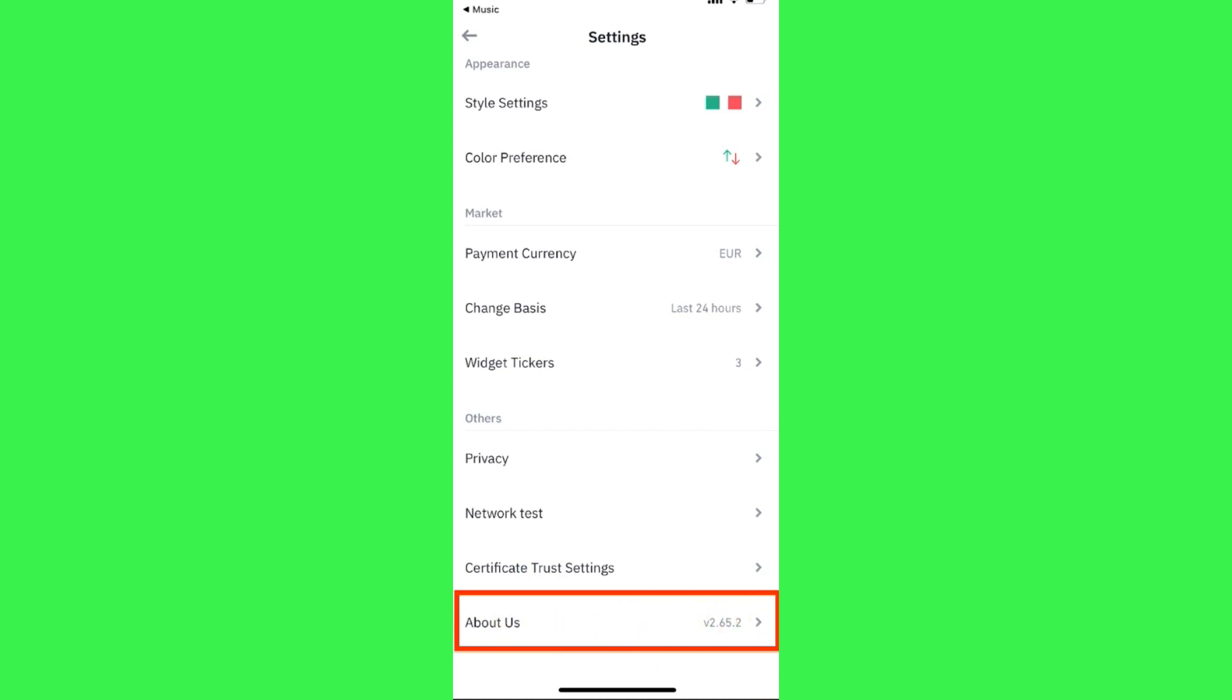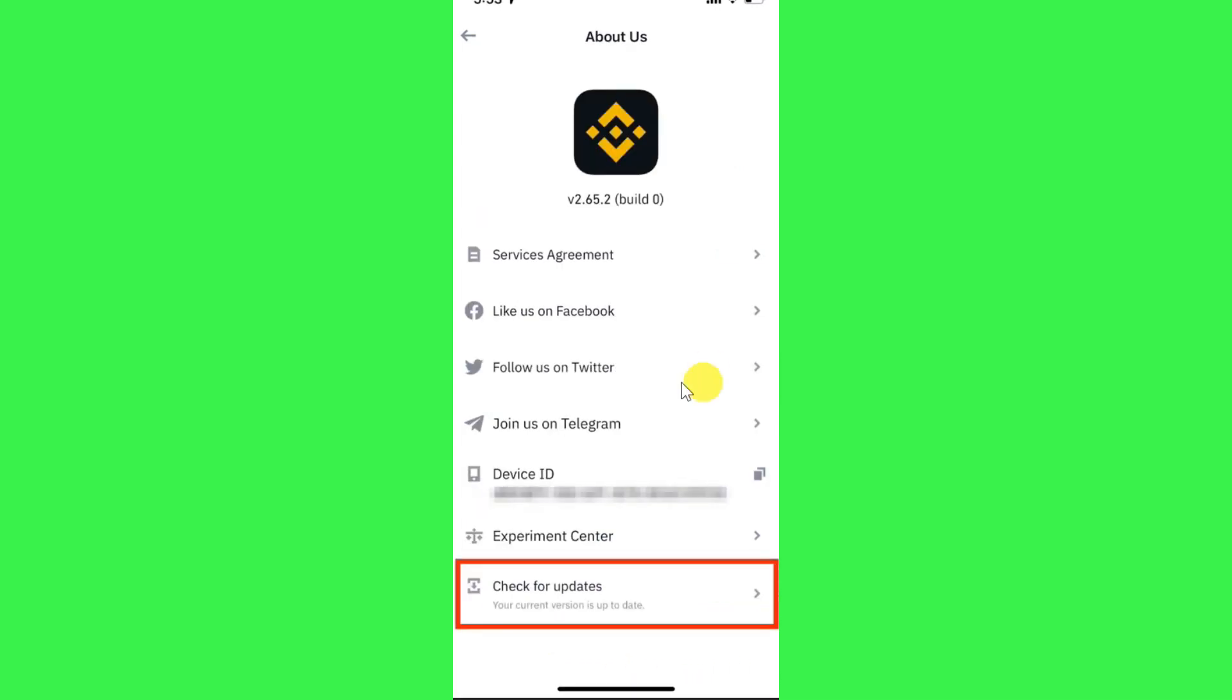Once you have found About Us, simply click on it and then you will be able to see the option of Check for Updates. If you click on Check for Updates, it will show you whether there is any latest update available of the Binance application or not.